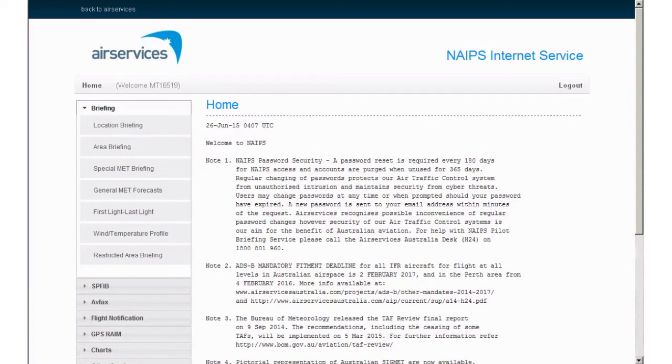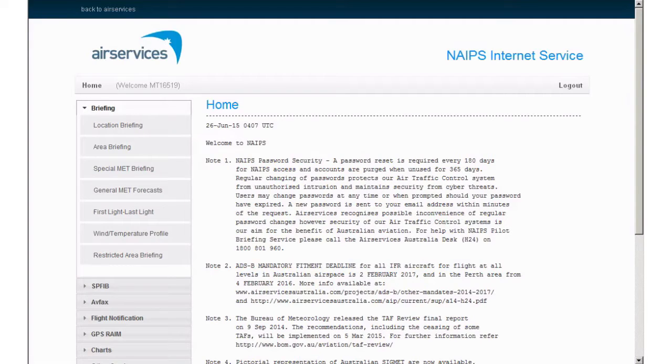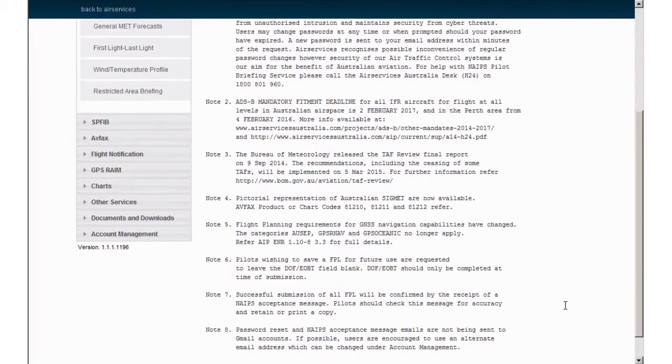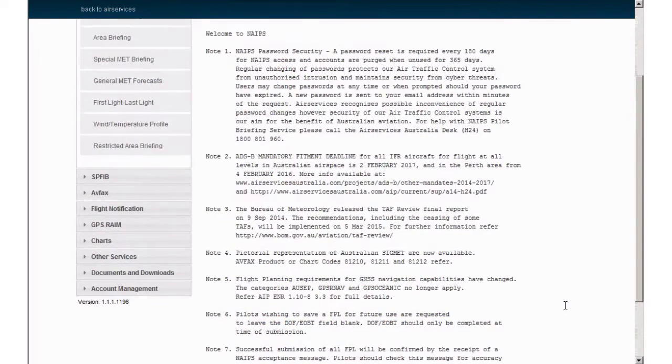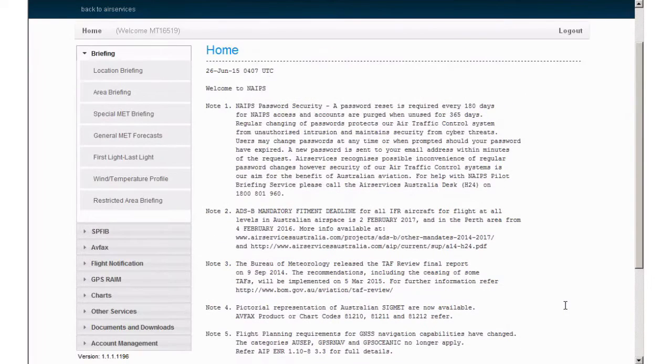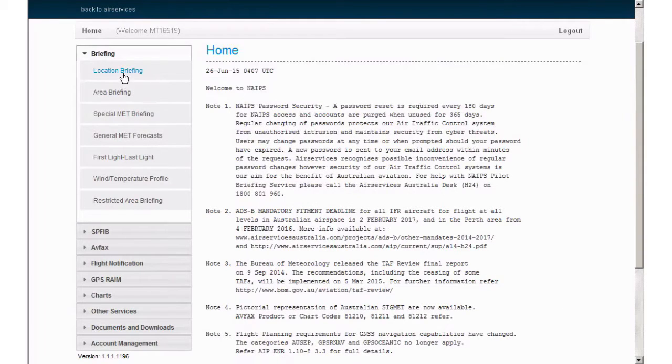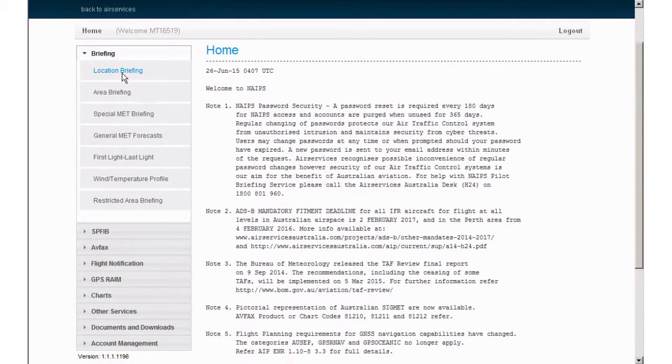Once logged in, the NIS welcome page features important notices, so please take the time to read through these on a regular basis. You will see on the left that the briefing tab is already opened. From here, click Location Briefing.